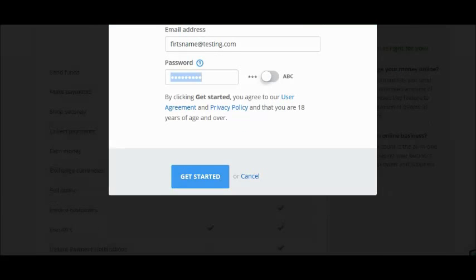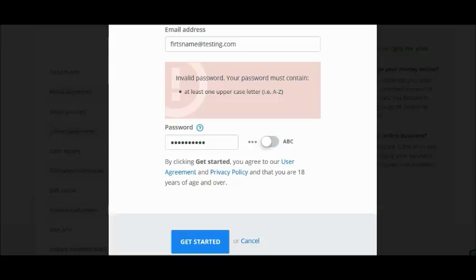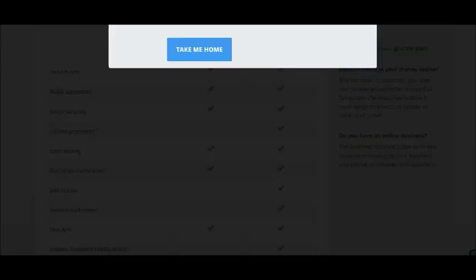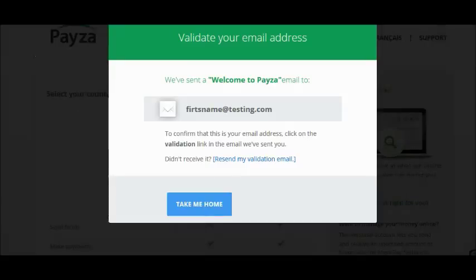Select a password that you are going to use to access your account and click Get Started. Make sure that you are using capital letters in your password to pass the validation process. Once done, click on Get Started.